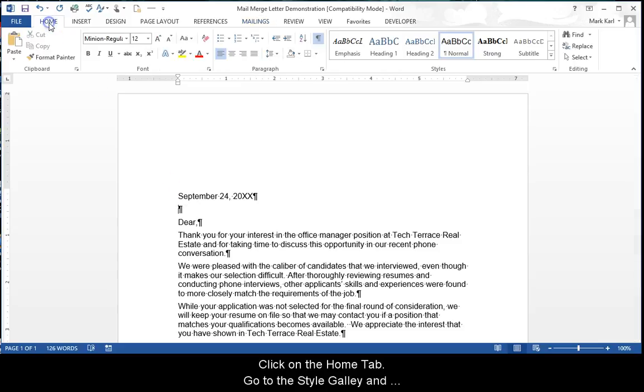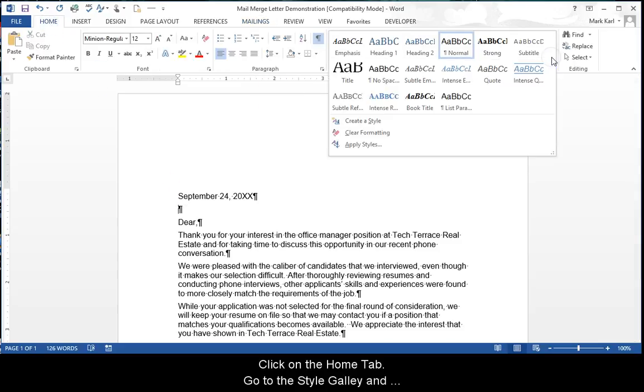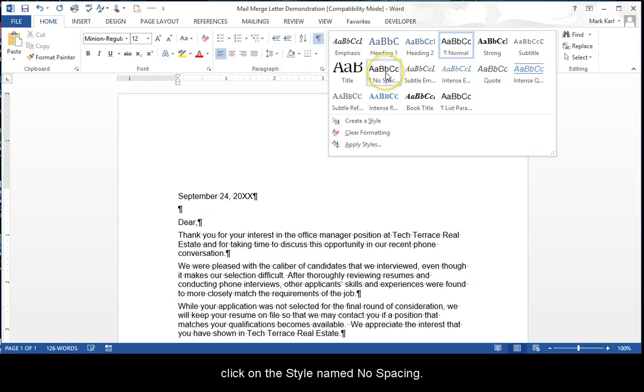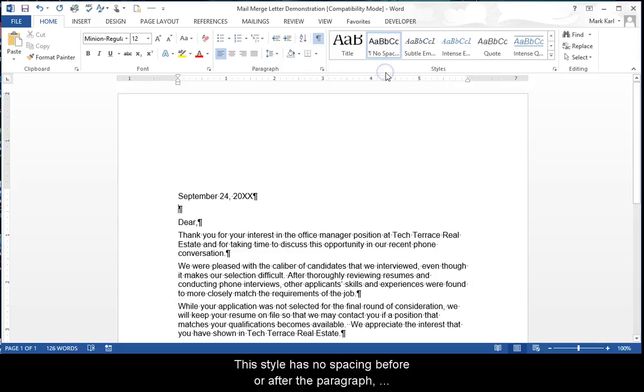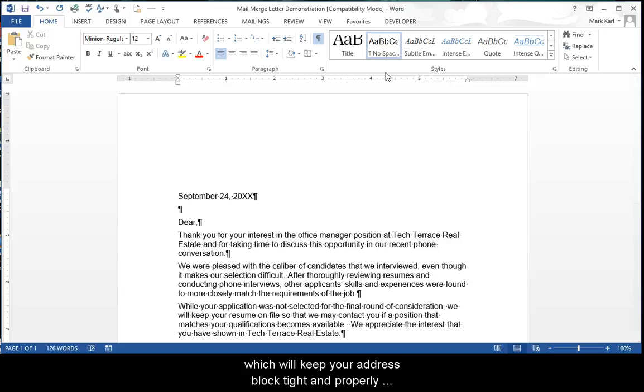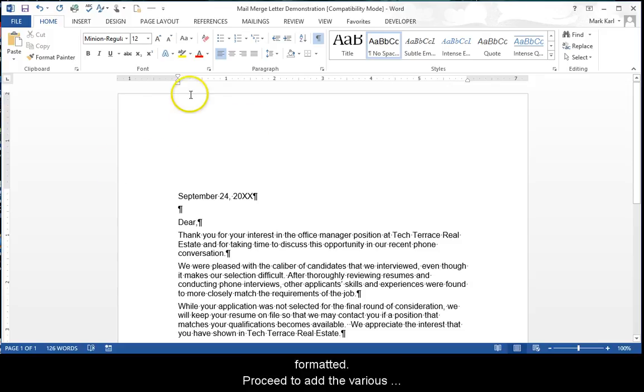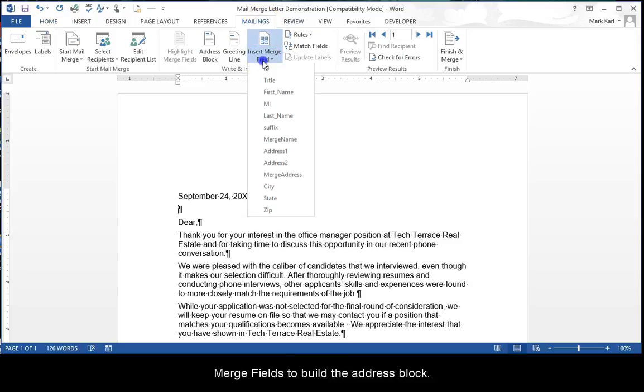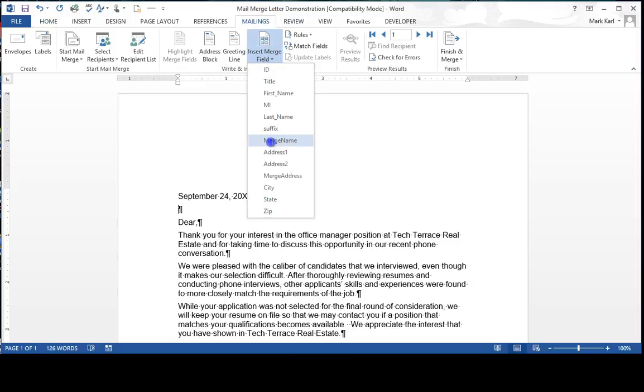Click on the Home tab. Go to the Style Gallery. Click on the style named No Spacing. This style has no spacing before or after the paragraph, which will keep your address block tight and properly formatted. Proceed to add the various merge fields to build the address block.